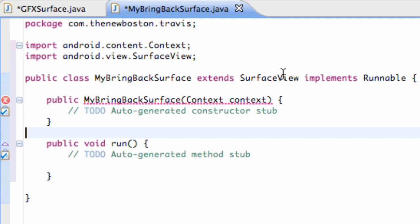Now basically when we use the surface view. Like I said it's going to be a little bit different than when we use our actual view class. It's going to be a little bit more complex. But that's fine. I trust that you guys will be able to catch on.